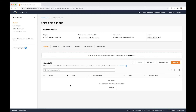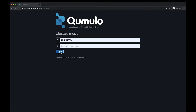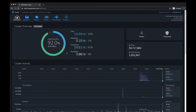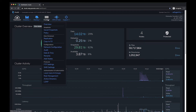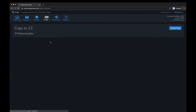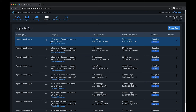Now we're on the dashboard of the cluster. Let's go to the Cluster tab and down to 'Copy to S3' under Data Movement — this is the actual Shift functionality. You can immediately see a list of transfers that have already taken place. We actually use Shift for our Cumulo audit logs, where we dogfood it. You can see the source, the target S3, the time started, time completed, and the status of each transfer.